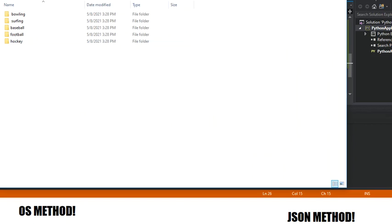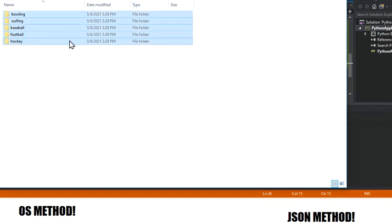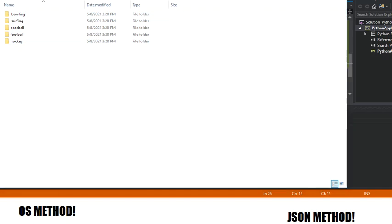And boom, there's your folders. Just like that. And as you can see,